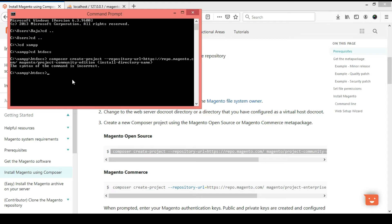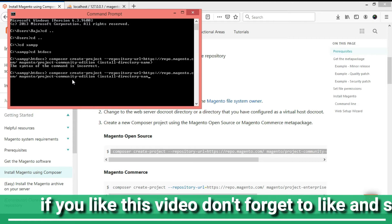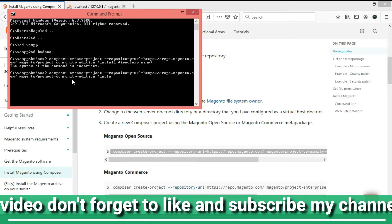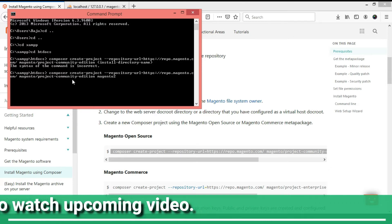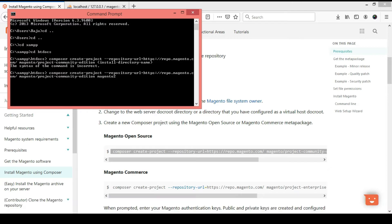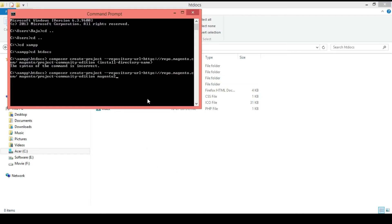There is a syntax error because I have not specified the install directory. So I need to give a directory name. I am going to name it 'magento2'. This will create a folder in the XAMPP htdocs directory path where all the Magento files will be placed. Let's see what happens after pressing Enter.